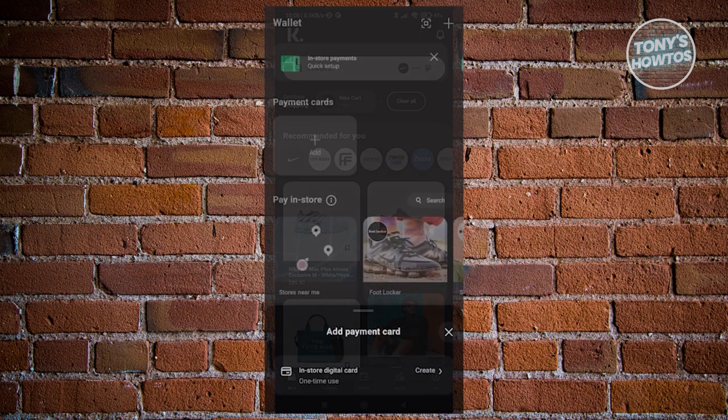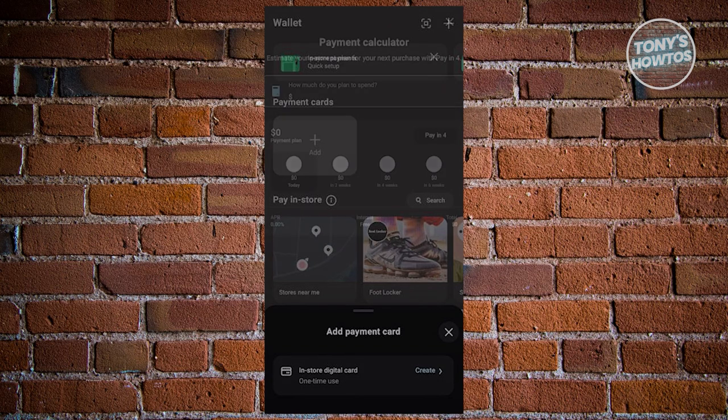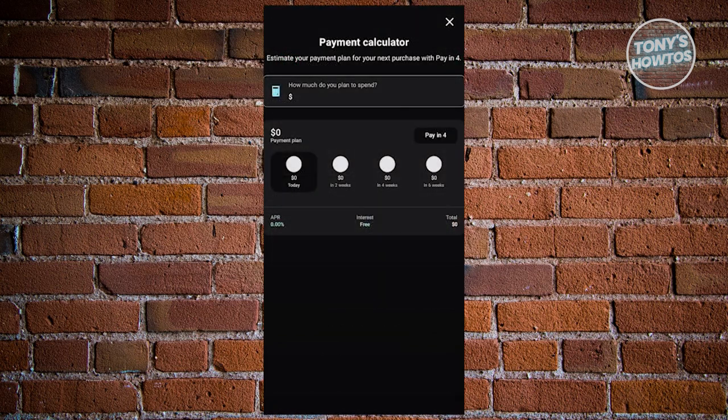Once done, open the Klarna mobile app and navigate to your wallet. If you attempt to create a new digital card for a purchase, you will observe that when you enter the desired amount in the payment calculator, the default payment method is set to bi-weekly payments. If you're interested in making monthly payments instead, there is a way to achieve this but it depends on the store and their financing options.